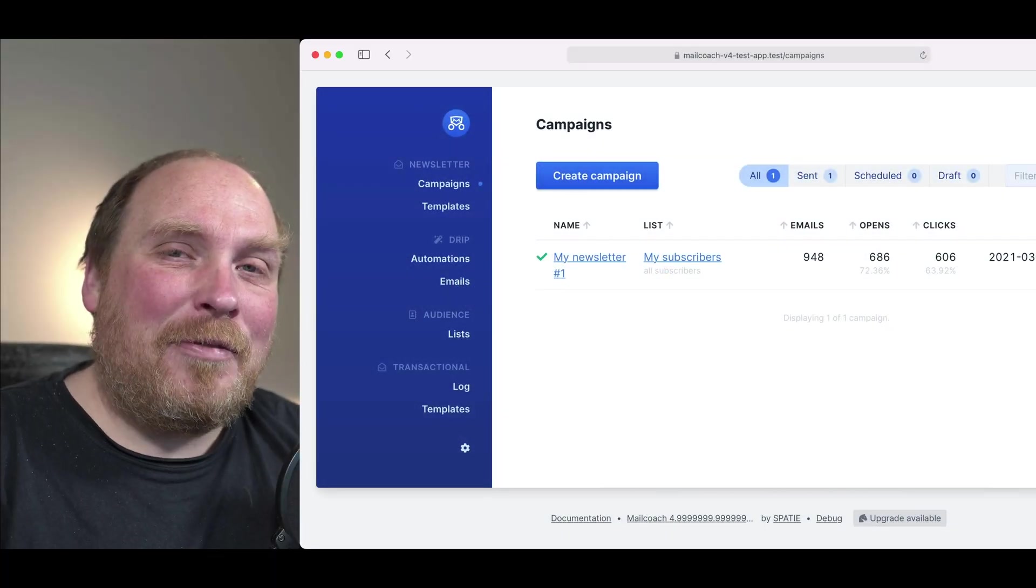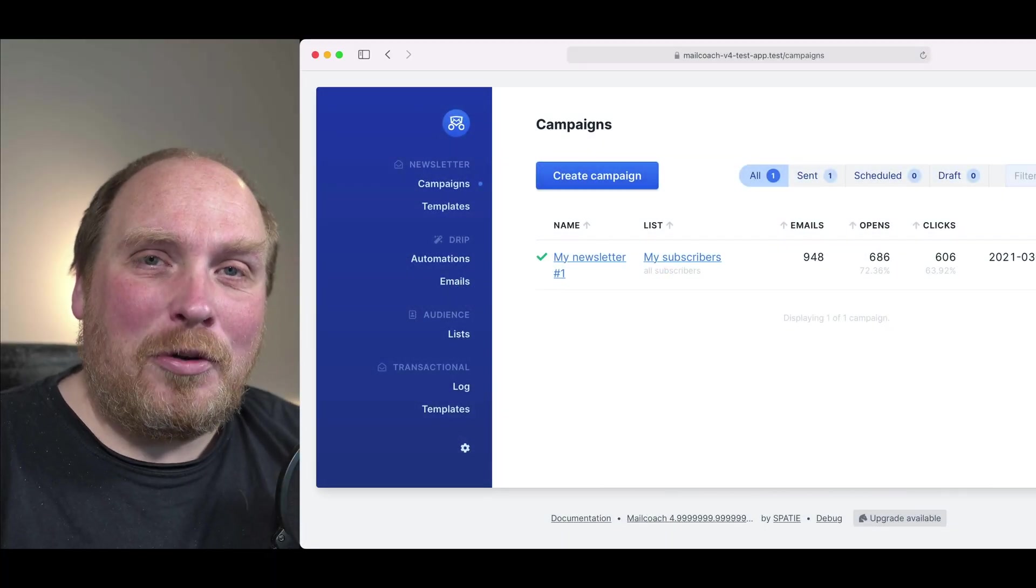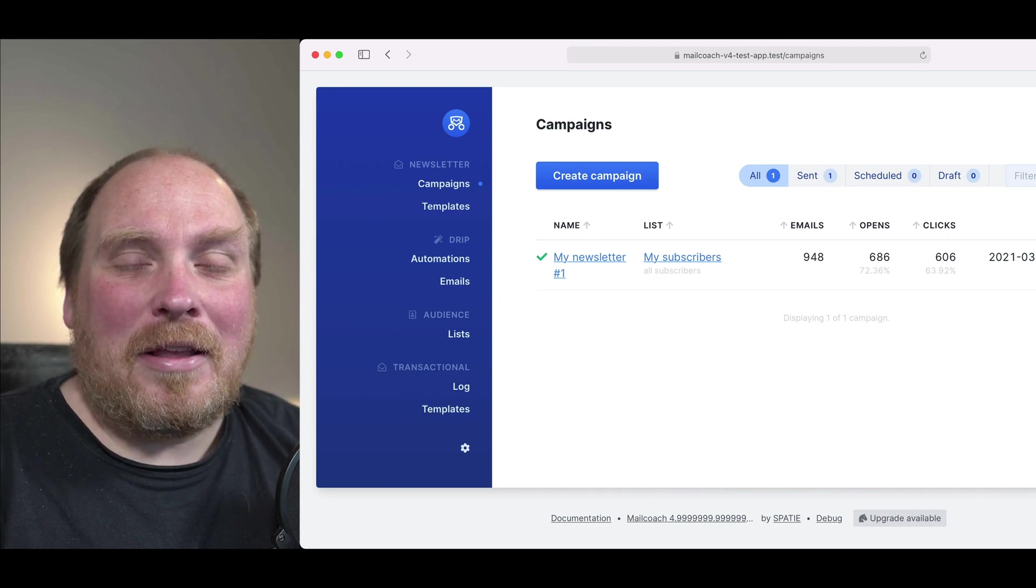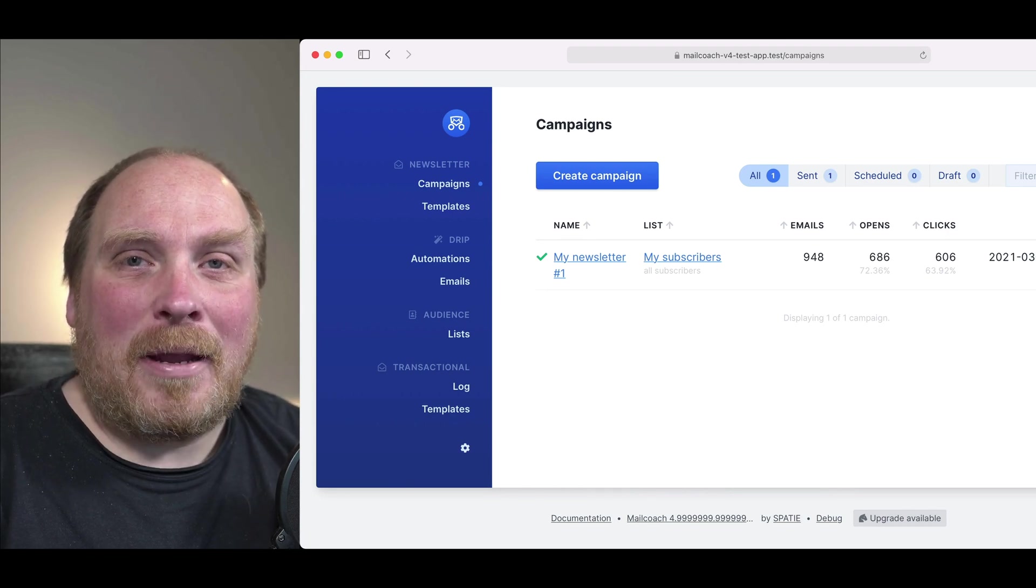Hi there. In this video I'd like to show you how you can use MailCoach to send out email campaigns.